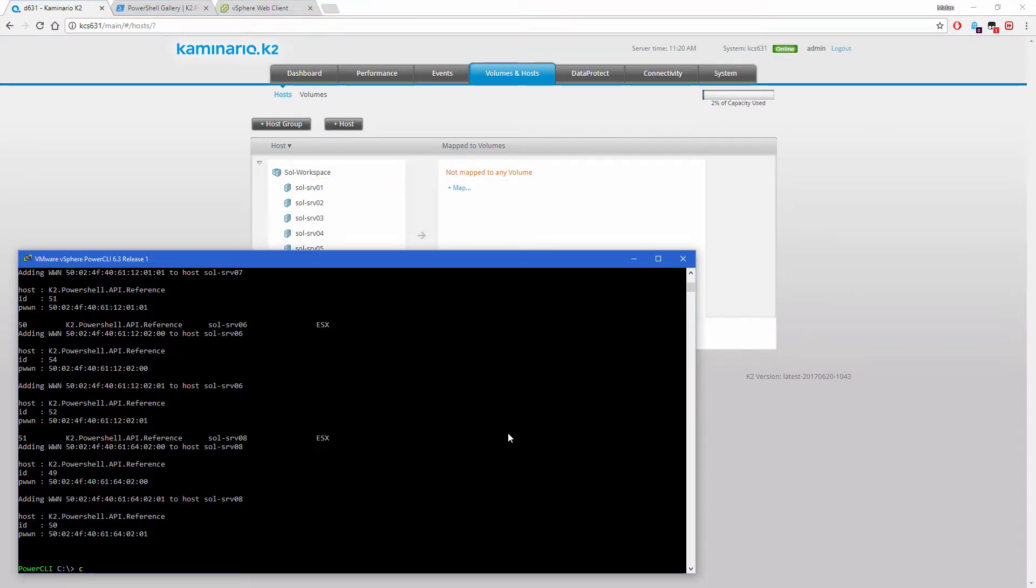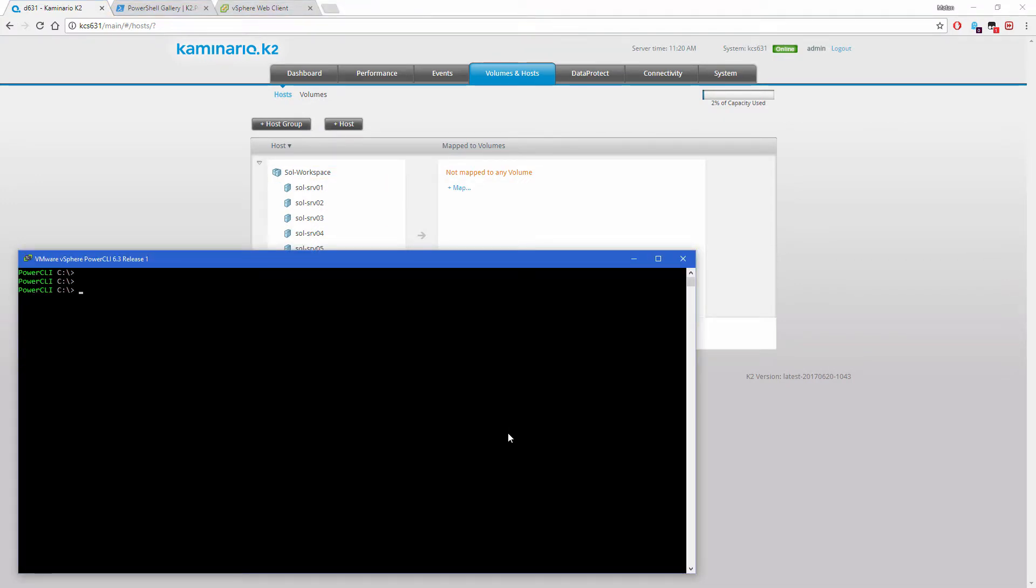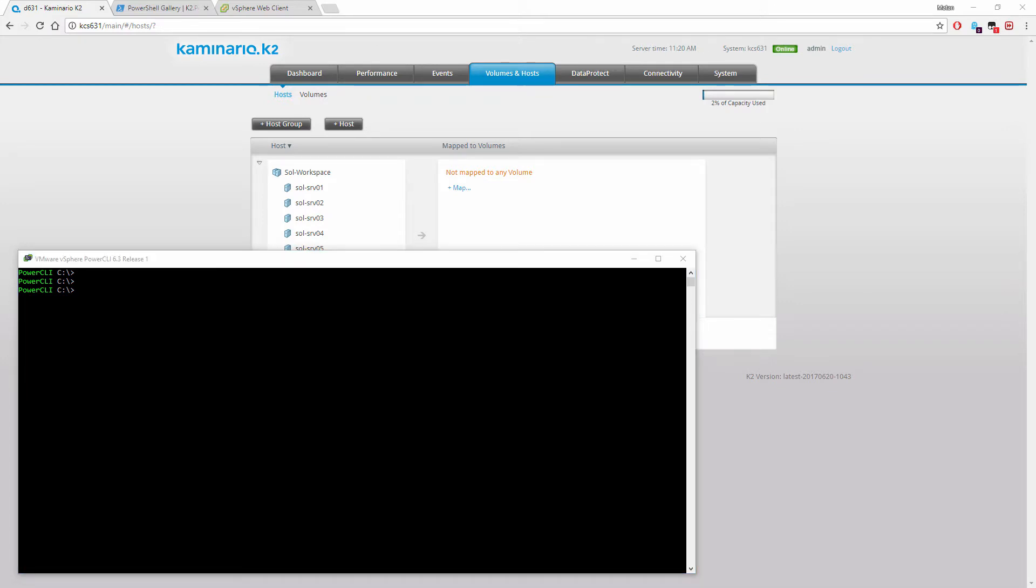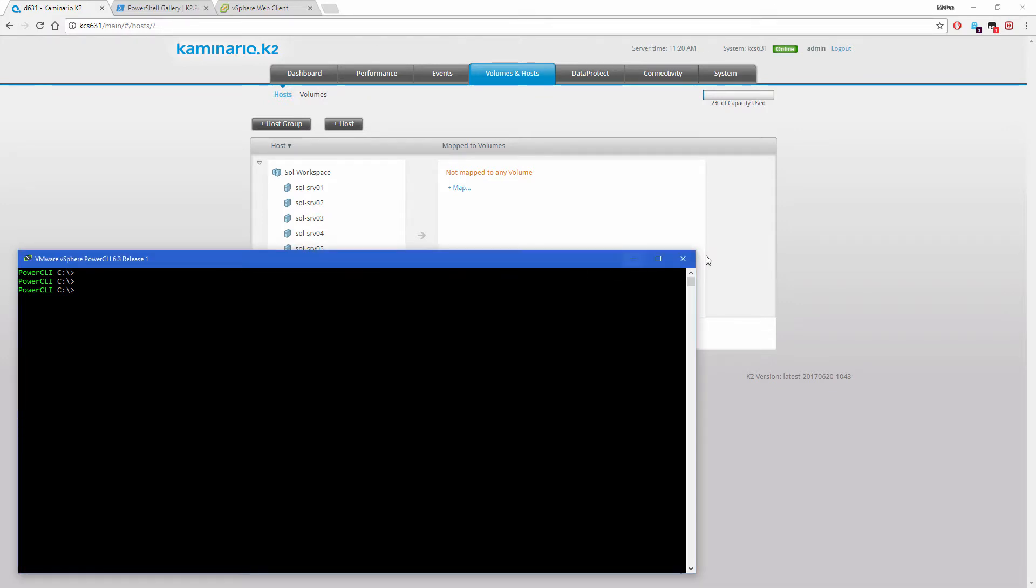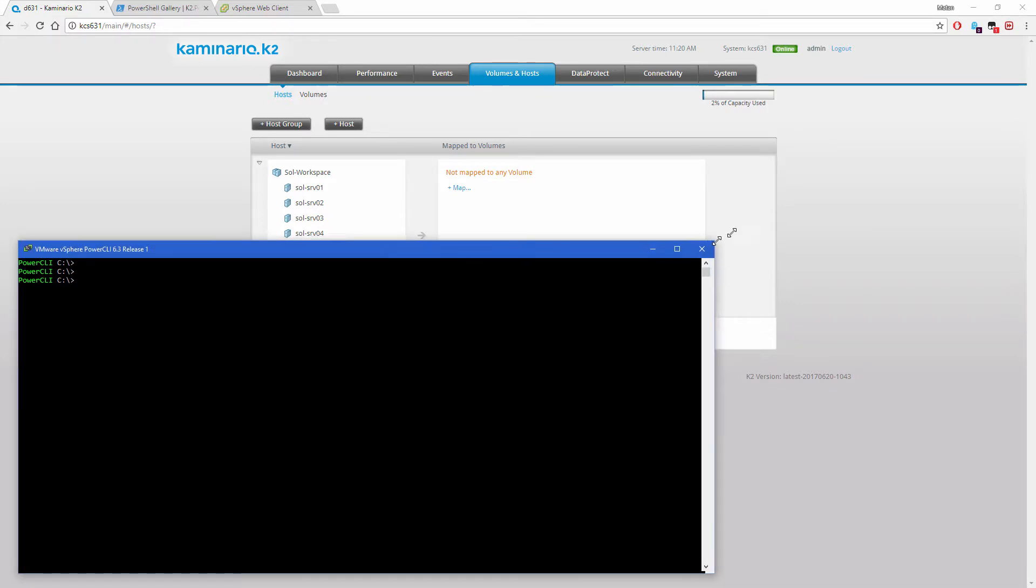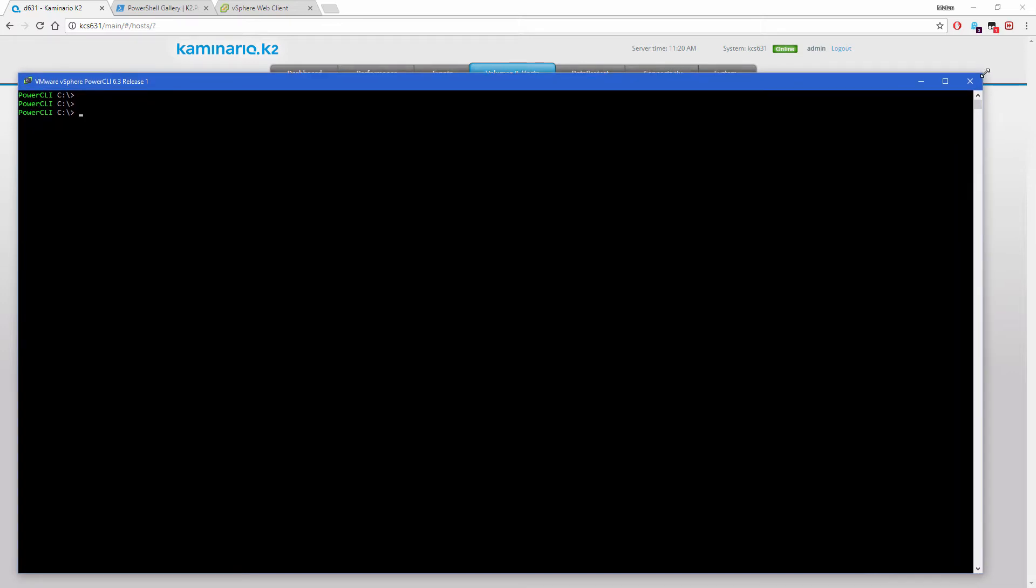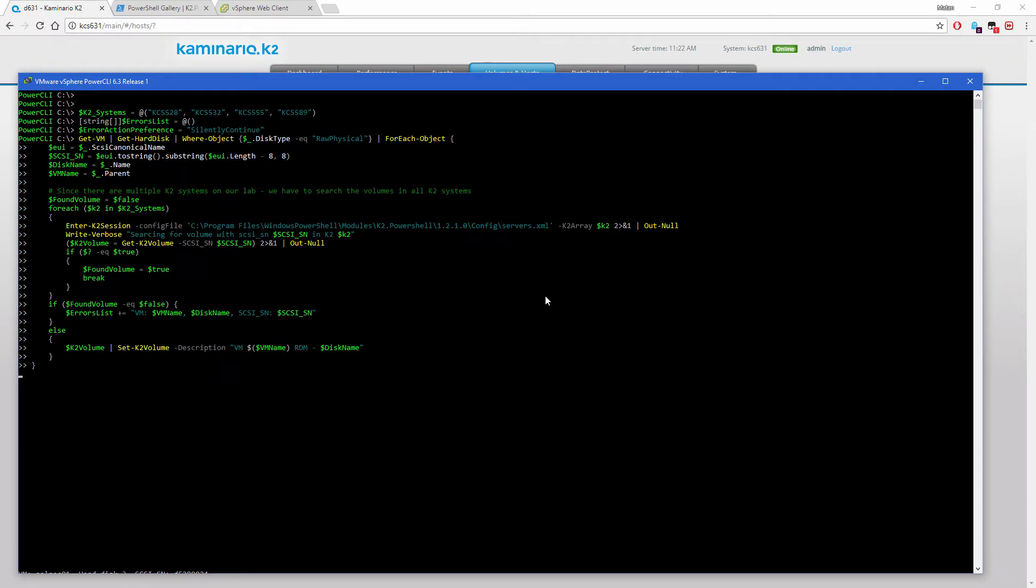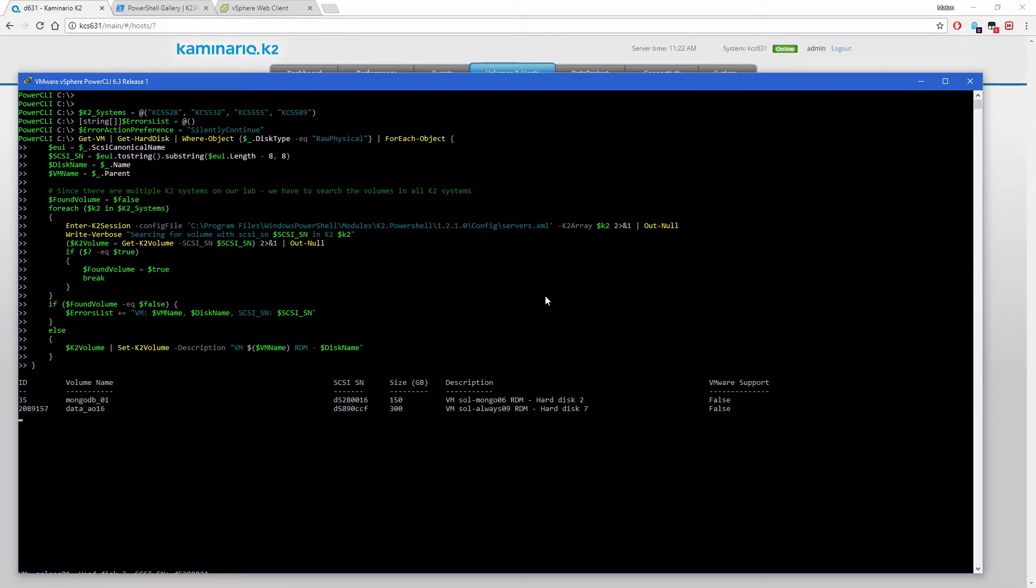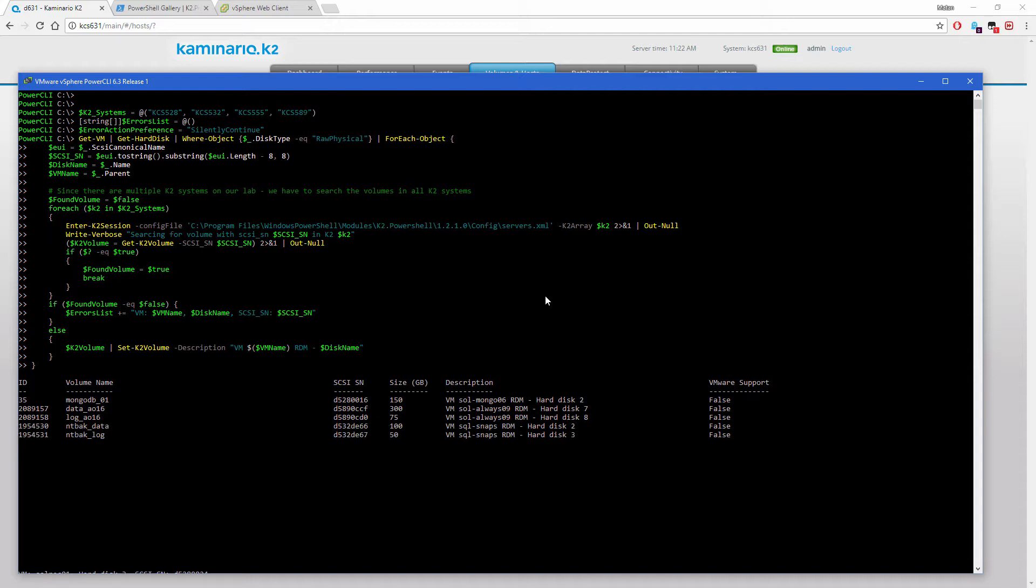Another cool example is to get all RDM volumes in the vSphere environment, look them up in all K2 systems, and add a meaningful description to the volumes in the K2. Our lab in Caminario has multiple K2 systems, so RDM volumes are distributed across different K2 arrays. We'll search for RDM volumes in all the relevant K2 arrays.